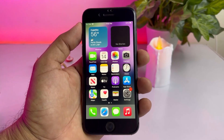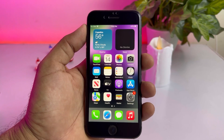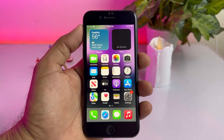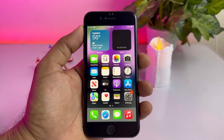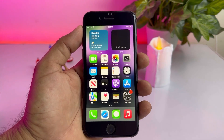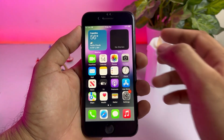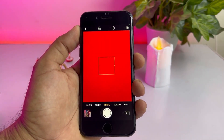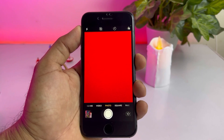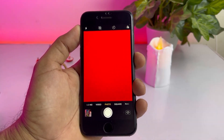Hello friend, welcome back to my channel. This is Vakas and you're watching Vakas Tech. Today in this video I'm going to show you that after the new iOS 16 update, my iPhone camera goes black or red screen. You can see on screen when I open my iPhone camera it's showing a red screen, even though the camera was working well before the iOS 16 update.